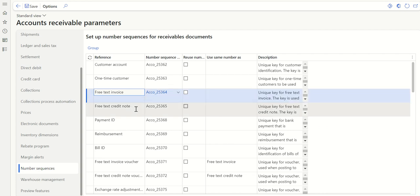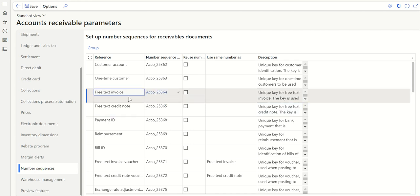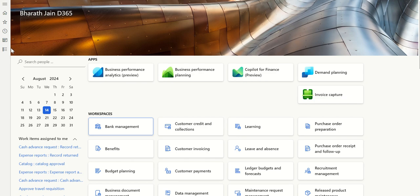And we have Free Text Credit Note, where the system is going to pick the voucher series for the credit note. So how do we post a debit note? Or how do you create a number sequence to assign for a debit note? First, let's create one number sequence.